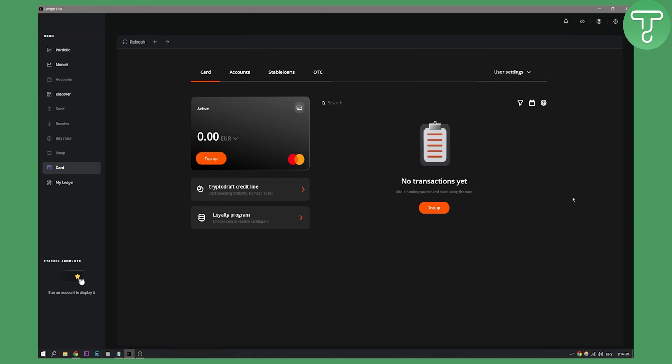Now since I already went through the verification process I cannot show you step by step, also for personal information reasons, but this is basically the page where you are going to go through the verification process. If you have any questions or concerns you can always comment down below and we'll see you in the next video. Thank you guys for watching.